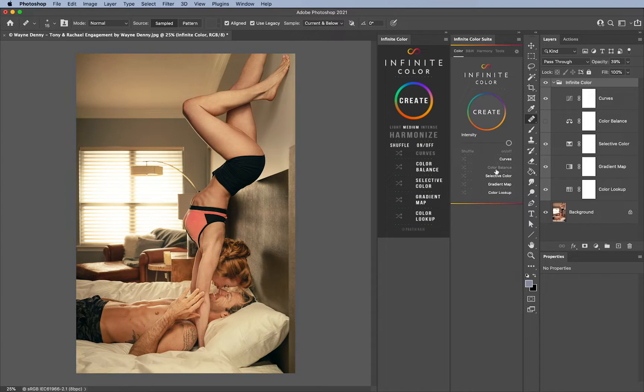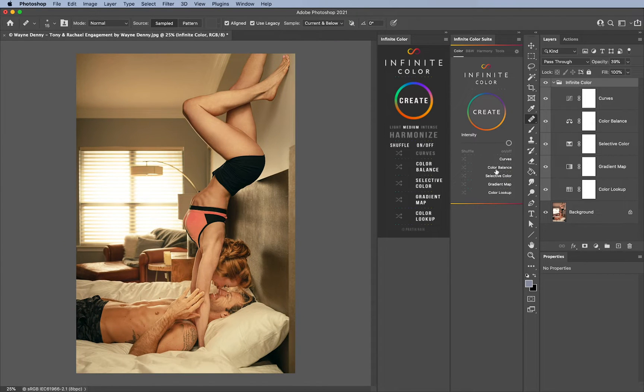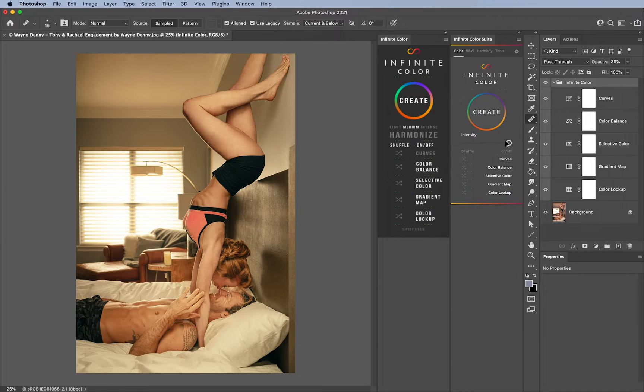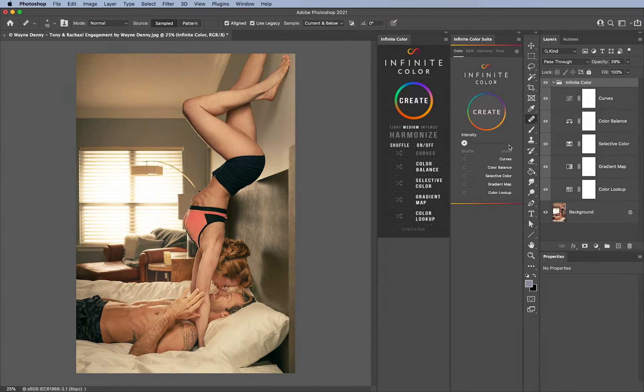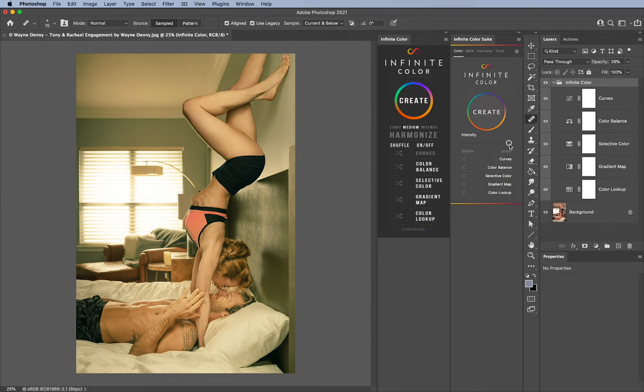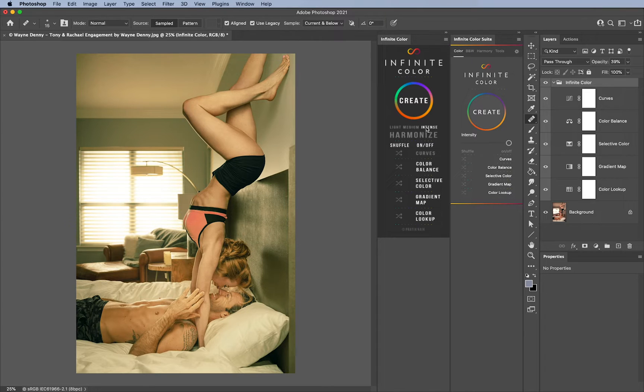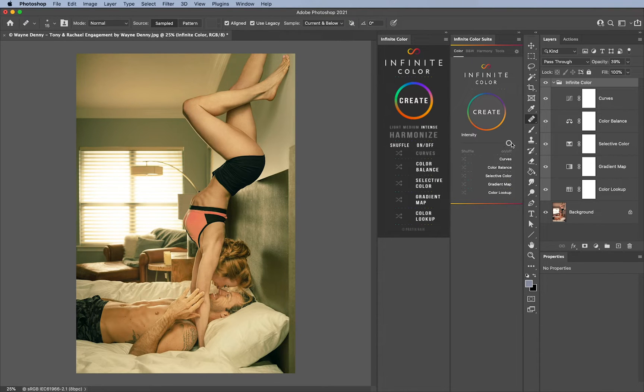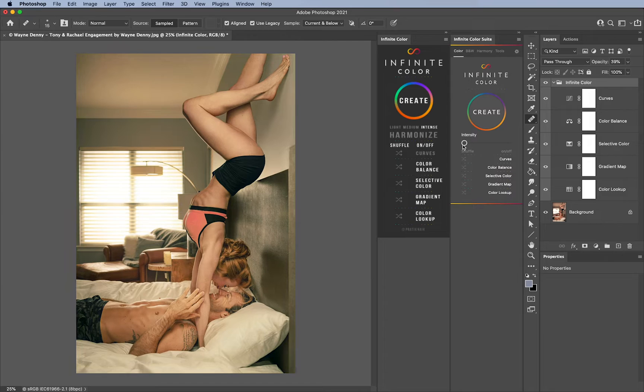The last part about that is I have the Intensity slider here. You can see the Intensity slider dictates the intensity of whatever results you're creating. On the old one you had only three options: light, medium, and intense. I feel like this is a better range than what we had before.